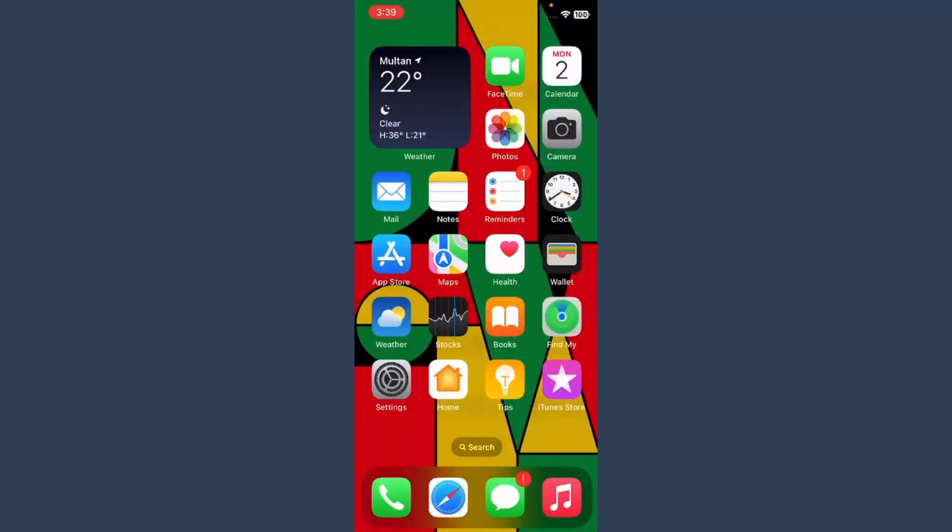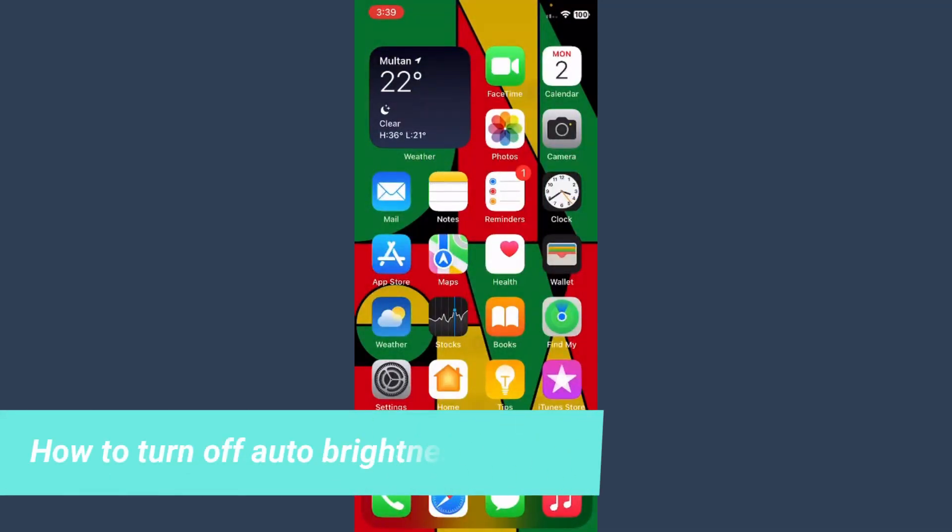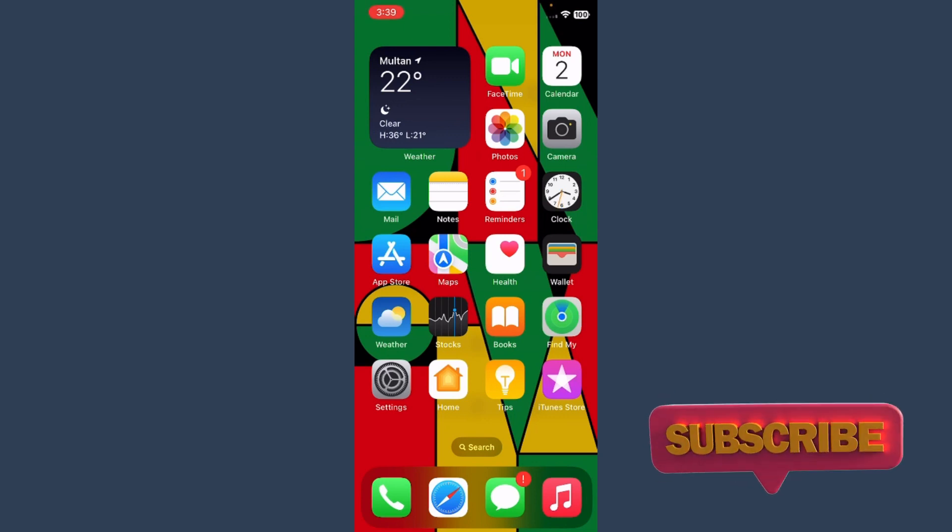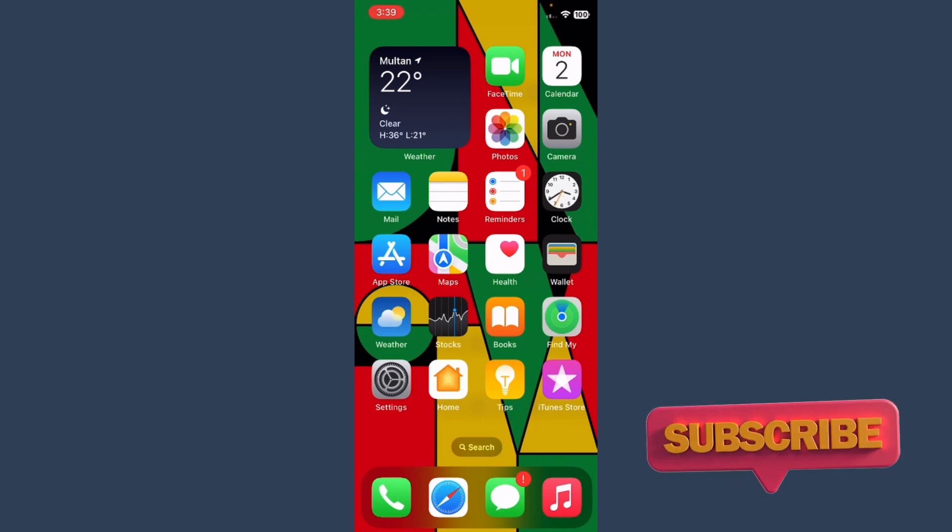Hi guys, welcome back to my channel. In this video I will teach you how to turn off auto brightness on iPhone 15 or iOS 17. So how you can do it? Watch this video till the end, and if this video really helps you out, subscribe to my channel.